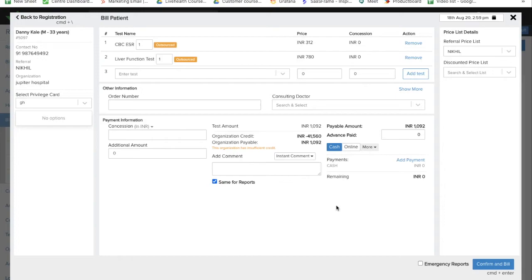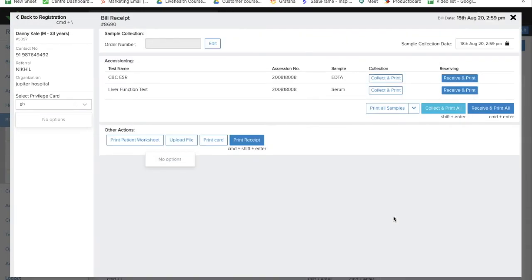You can select the payment mode from here. Once everything you have confirmed, just click on confirm and bill. Now the bill has been generated, and now you can see the samples which are needed to be collected from the patient.